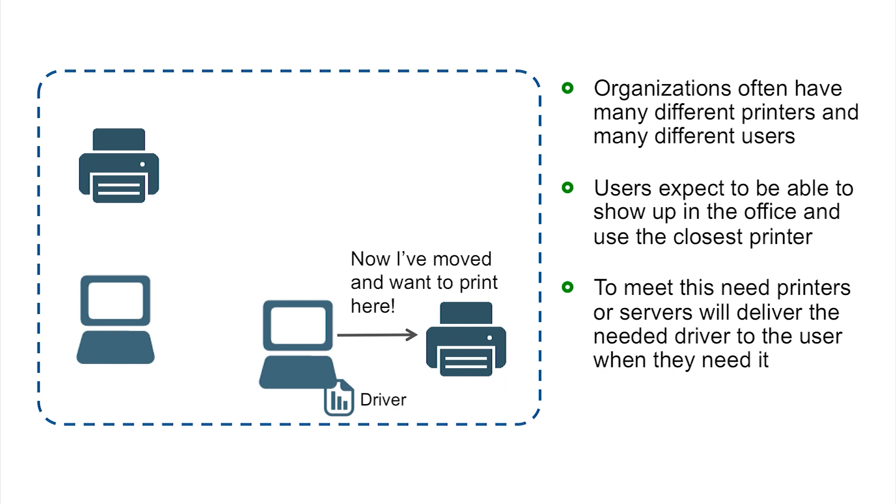Instead of having admins running around and manually installing drivers or approving each one, the drivers are essentially delivered on demand from the printer or the print server right before the user needs them. They just point to the printer that they want, the appropriate driver is delivered, and everything installs nice and easy.